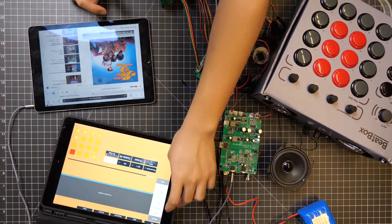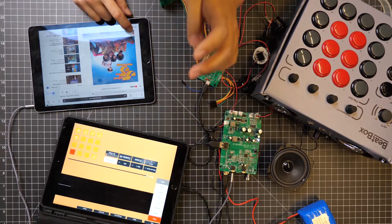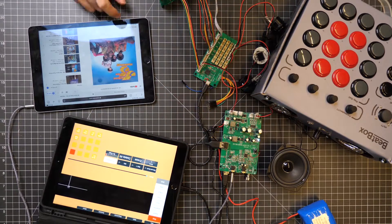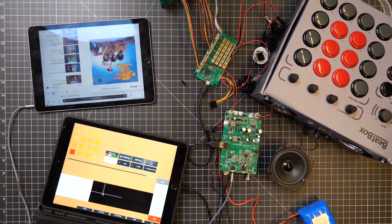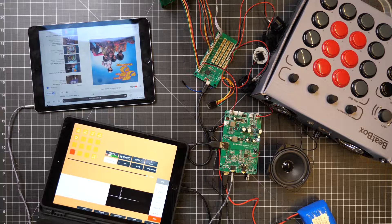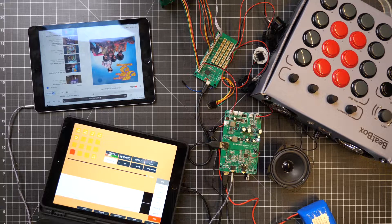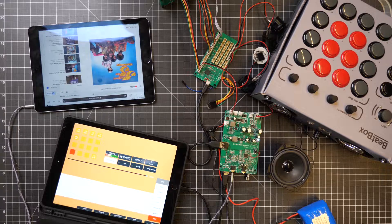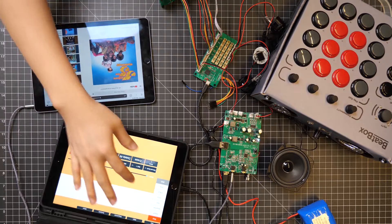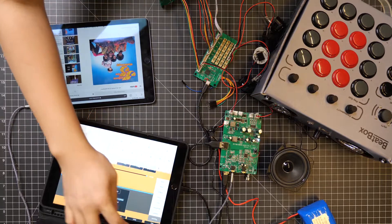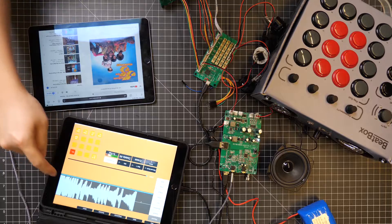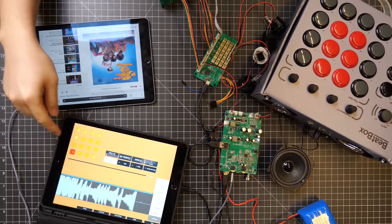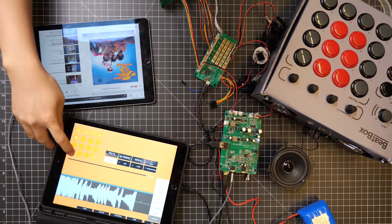And if we just kind of hit shift record and start recording, you see how it kind of starts to actually record and we can kind of play that back.